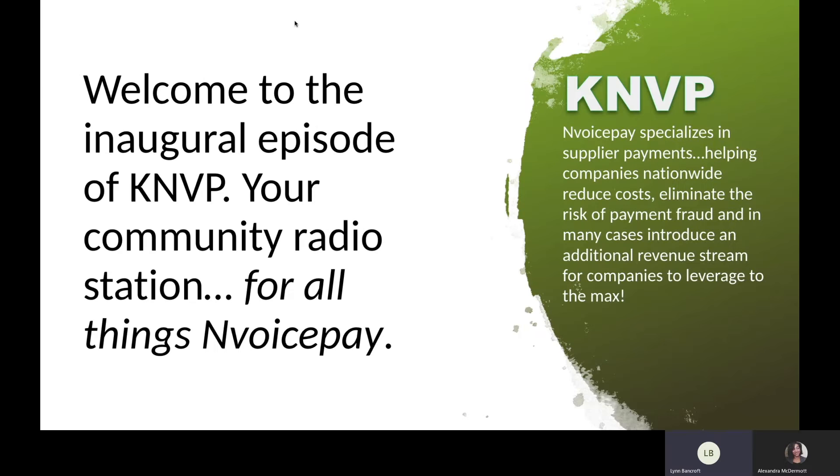Hello, ladies and gentlemen, welcome to the inaugural edition of KNVP. I'm your host, Lynn B. KNVP is your radio station dedicated to all things Nvoicepay. Nvoicepay, of course, specializes in supplier payments.